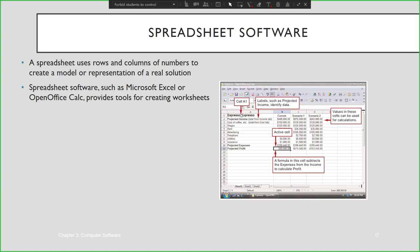Cell A1 is the intersection between column A and row one. The active cell, which is shown in this figure, is P11. It has a rectangular form which shows that this cell is active, where you can enter your data.